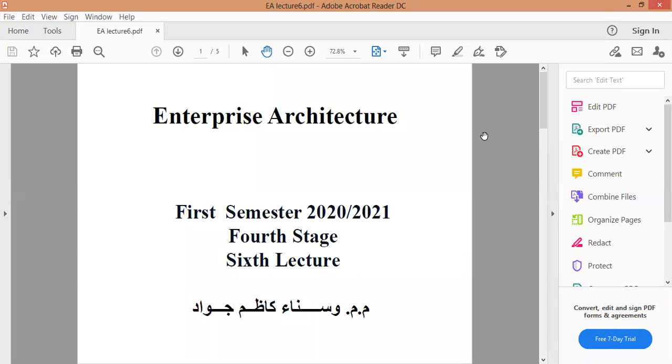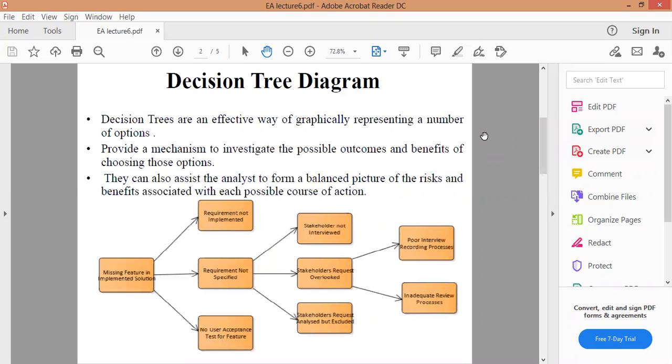As-salamu alaykum, طلاب وطالبات. Inshallah, all of you will be good. I'm with you, and I'll be with you in a new interview from Enterprise Architecture, which is the Enterprise Architecture Tool. Let's begin, in the name of Allah.